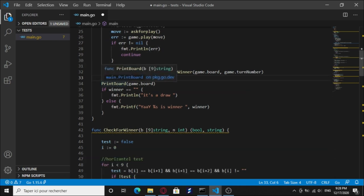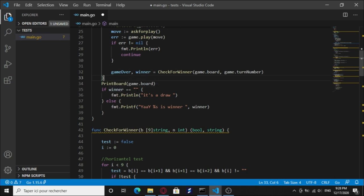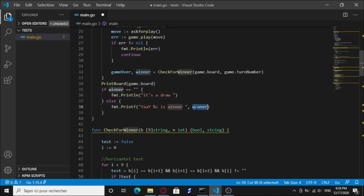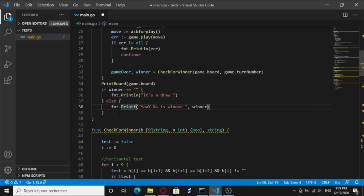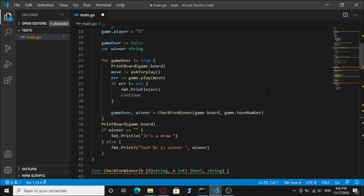And we're gonna print the board again and check if the winner is empty. It's a draw. Else, we're gonna print the winner if it is O or X win.